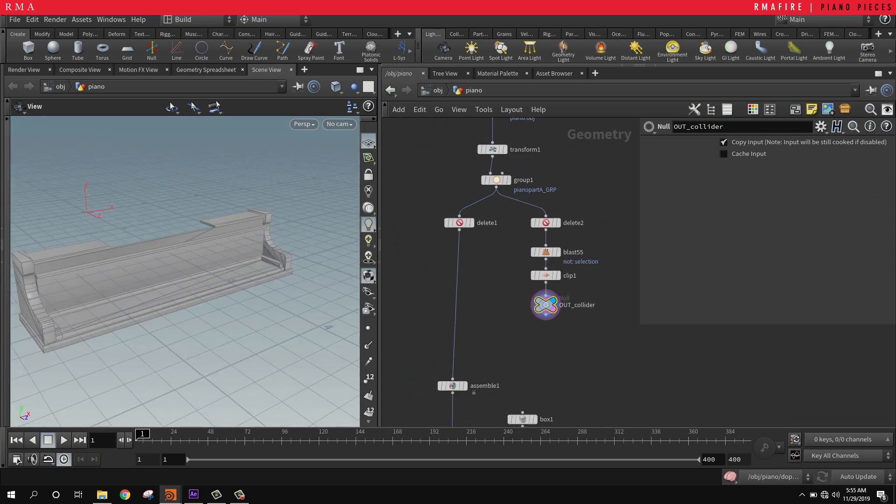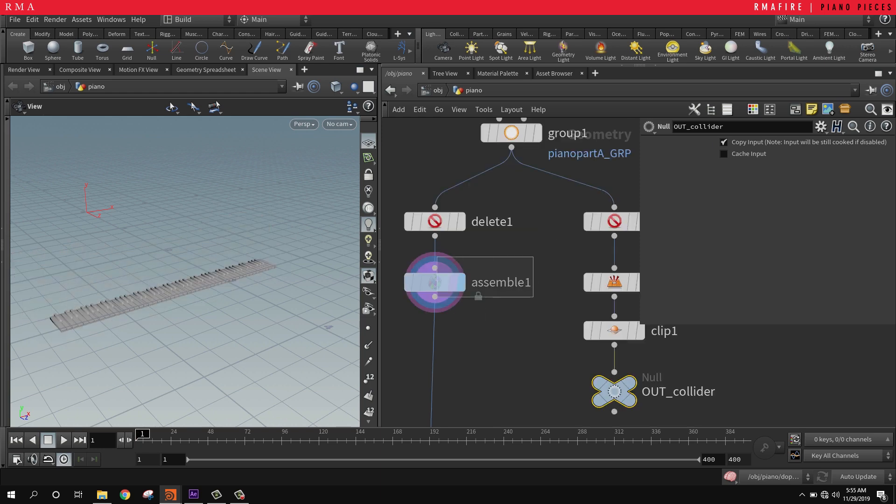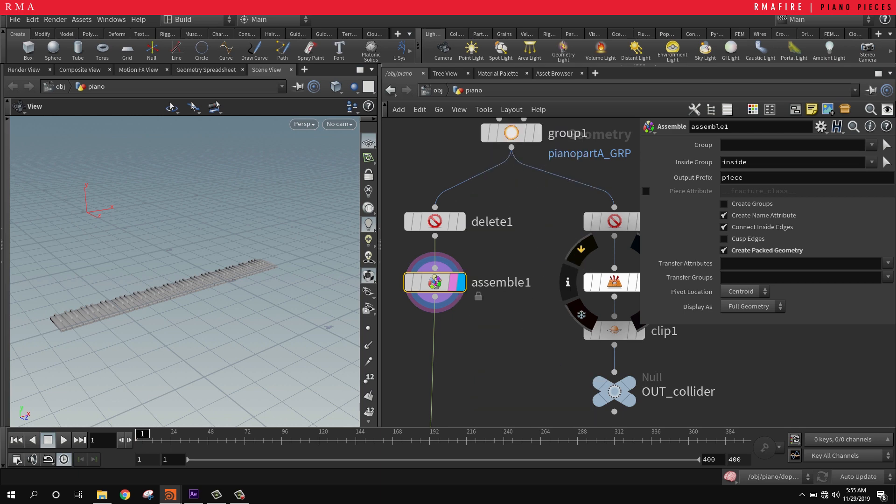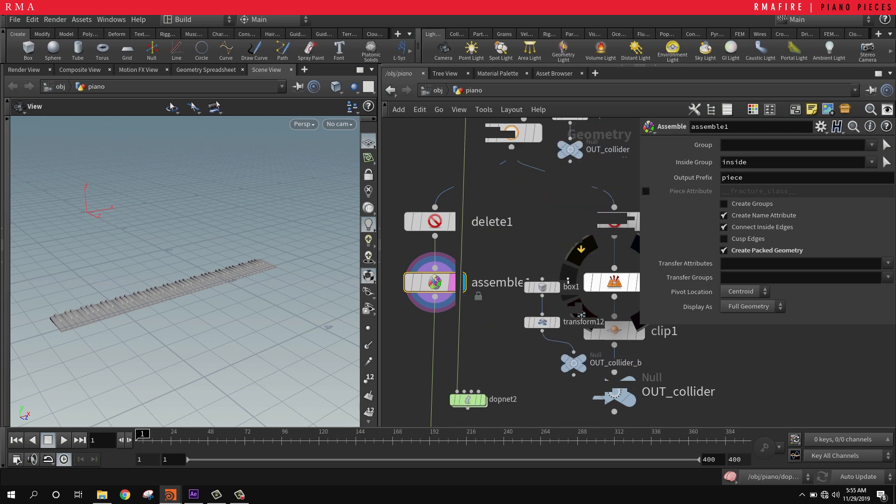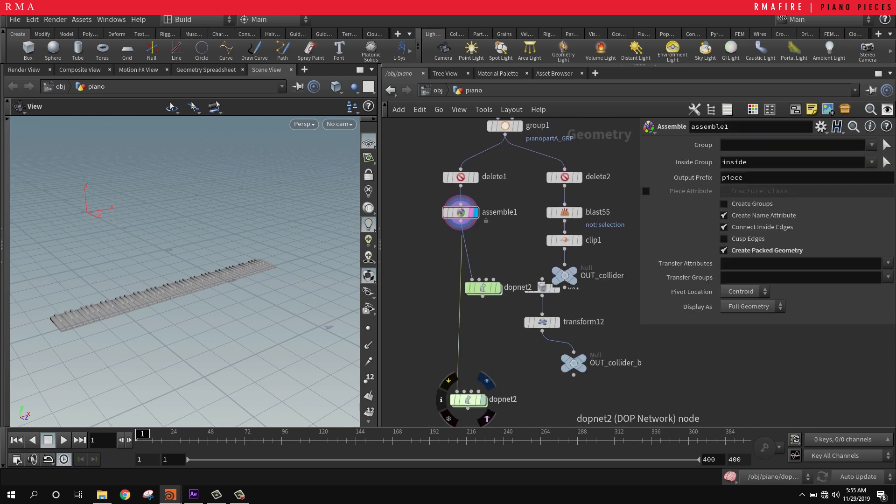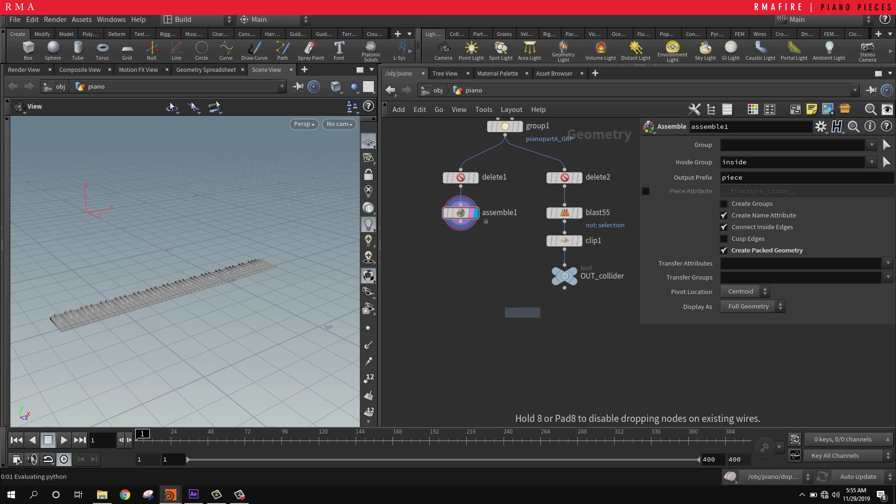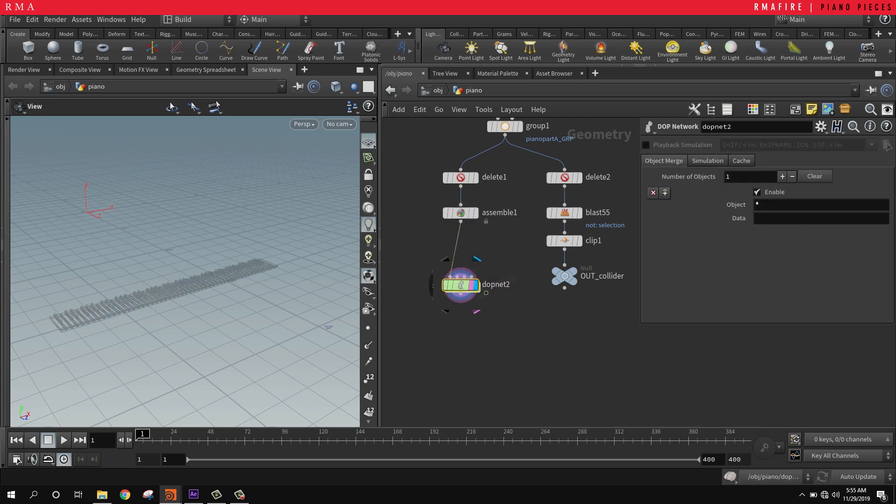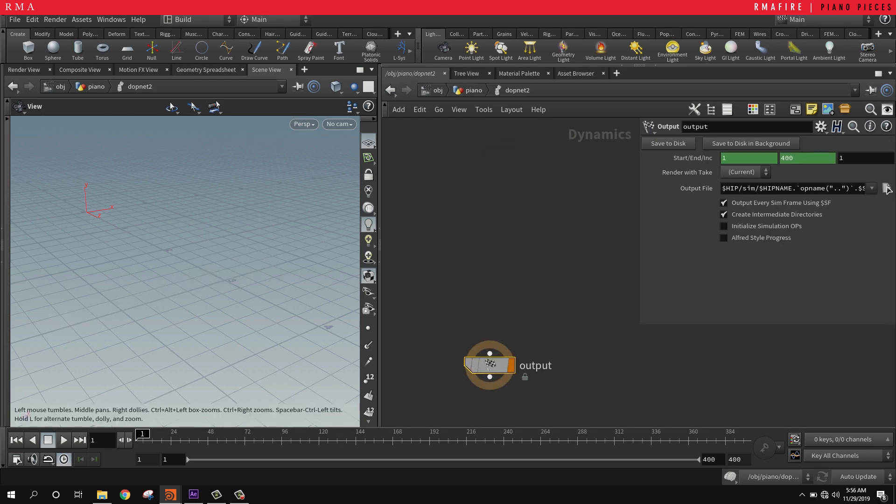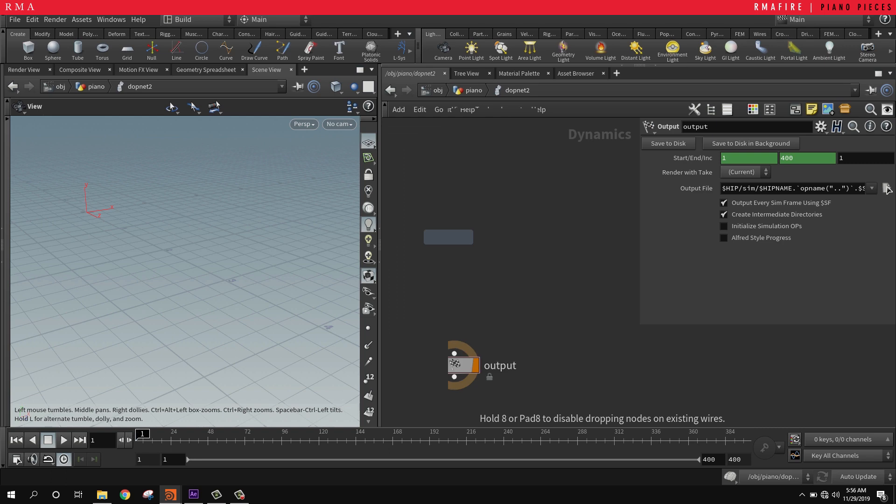Following that, I'm placing an assemble SOP and creating packed geometry. Let me just get rid of this. The last thing I'm going to do, and I'll do it from scratch so you can see how it's set up, I'm using a DOP network. Placing the DOP network, come into the DOP network, and we're going to select packed geometry.